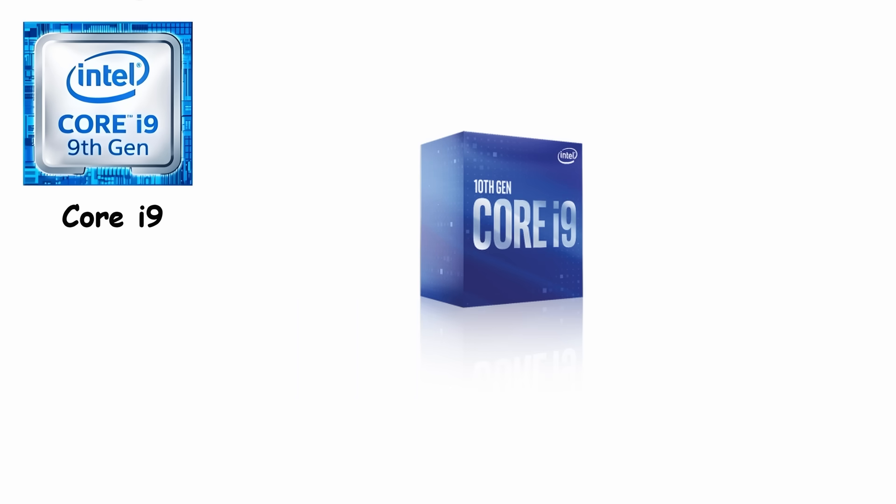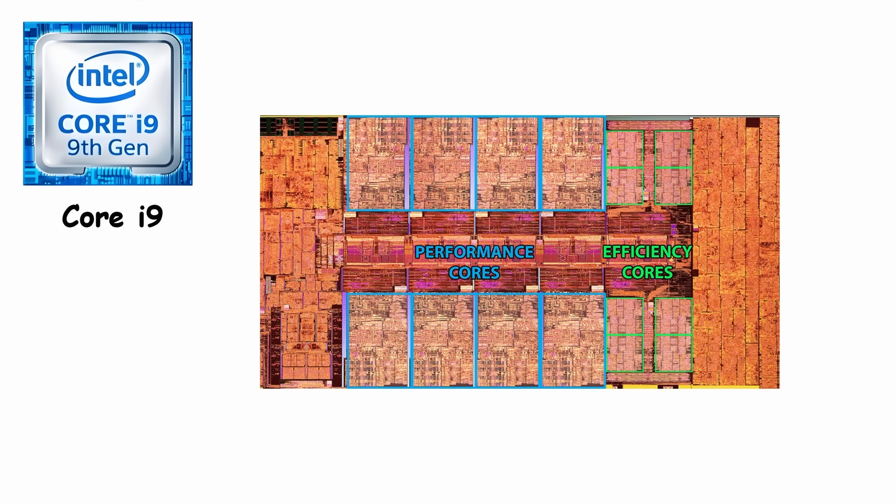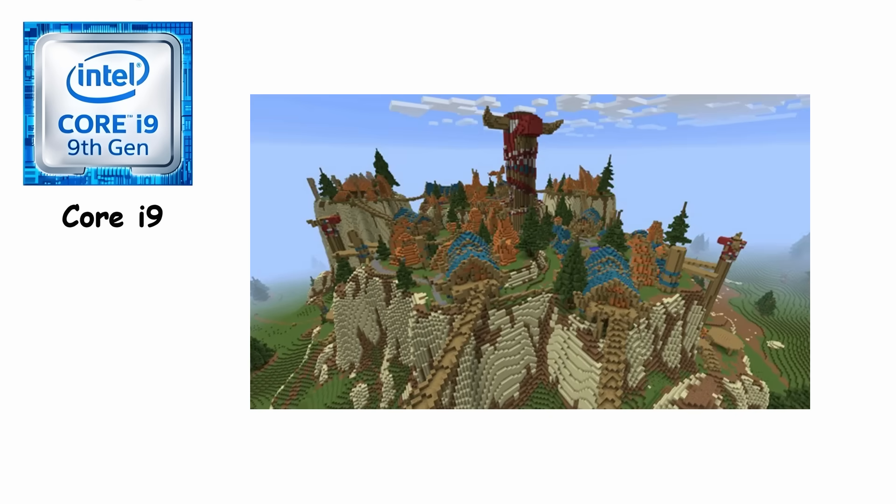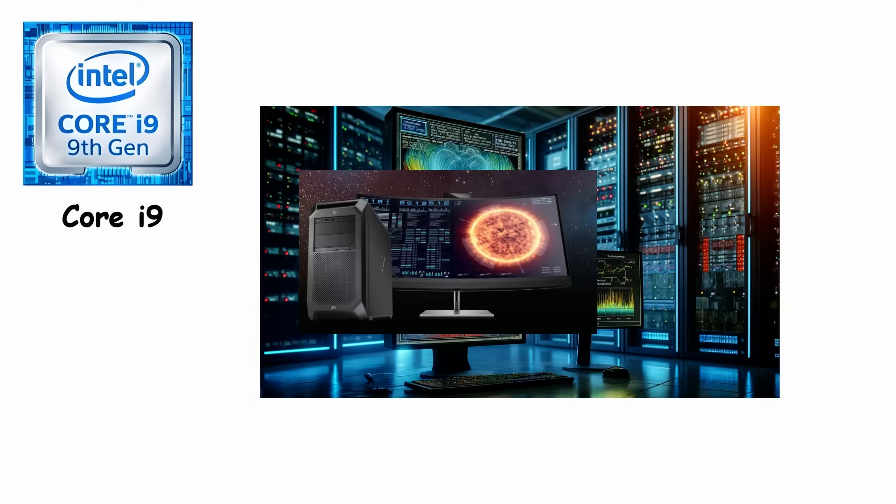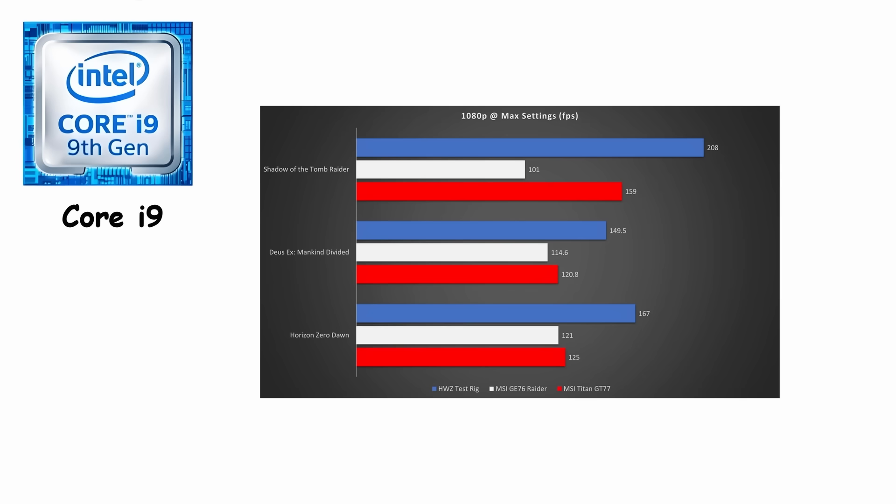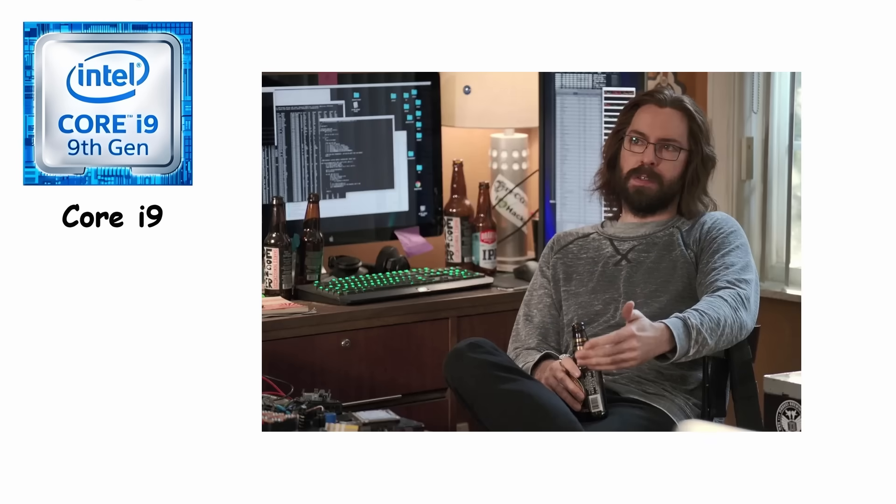Modern i9 processors pack up to 24 cores, blending performance cores for intense tasks with efficiency cores for background work. They're built for 8K video editing, massive 3D projects, scientific simulations, and gaming at absolute max settings. Unless you're a professional or enthusiast who needs every ounce of power, most people don't need this much muscle.